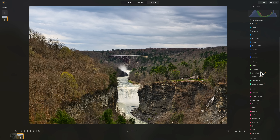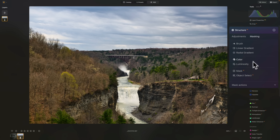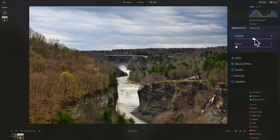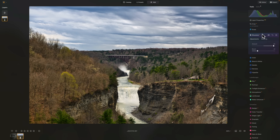Now I want to add some drama to the sky. To do that, I'm going to go to Structure, then go to Masking, and go to AI Mask. It will examine the image and find various things — one of those is the sky. I'll click on Sky, then go back to Adjustments. You can see in Structure how it's just affecting the sky. I want to add that drama to the sky, and I think that looks pretty good.